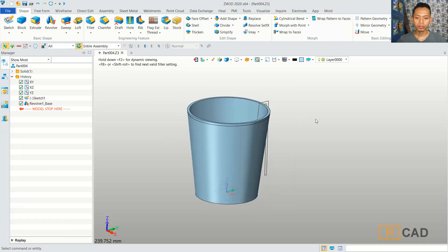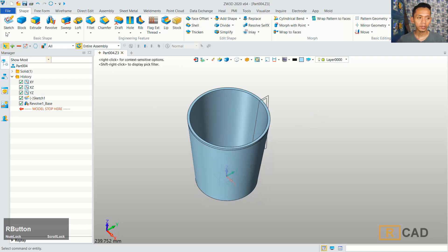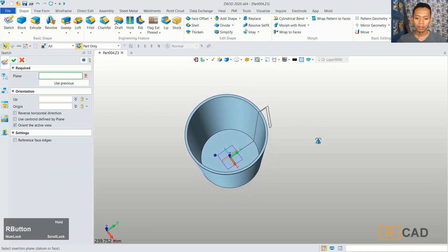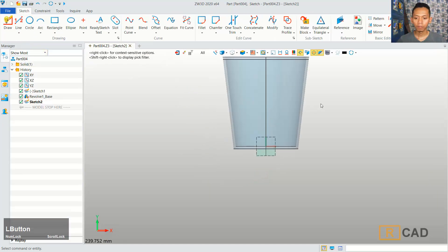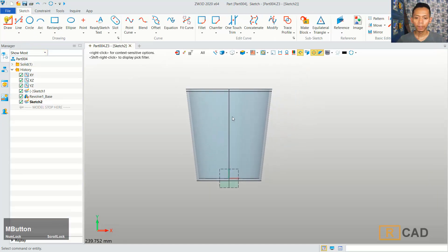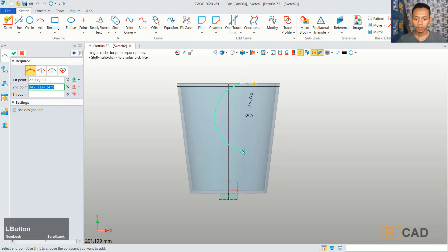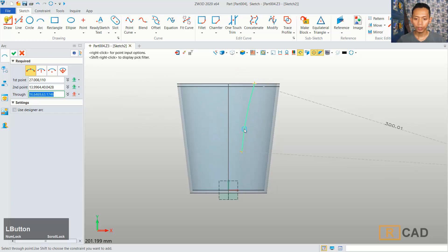We need to create a new sketch. You can click the sketch in here. And then I will click on the green plane. You can click OK. So this is for the green plane. And then we can use the arc command. You can create the arc starting from this point, and then I will move into here, and click on this point.